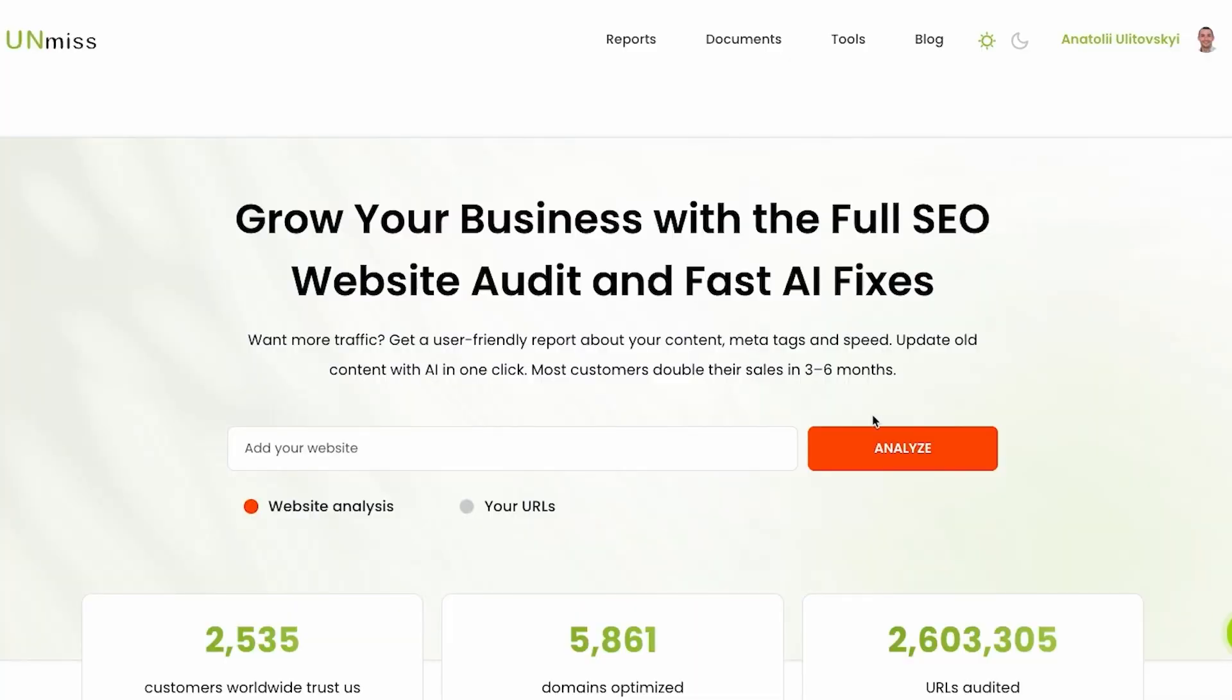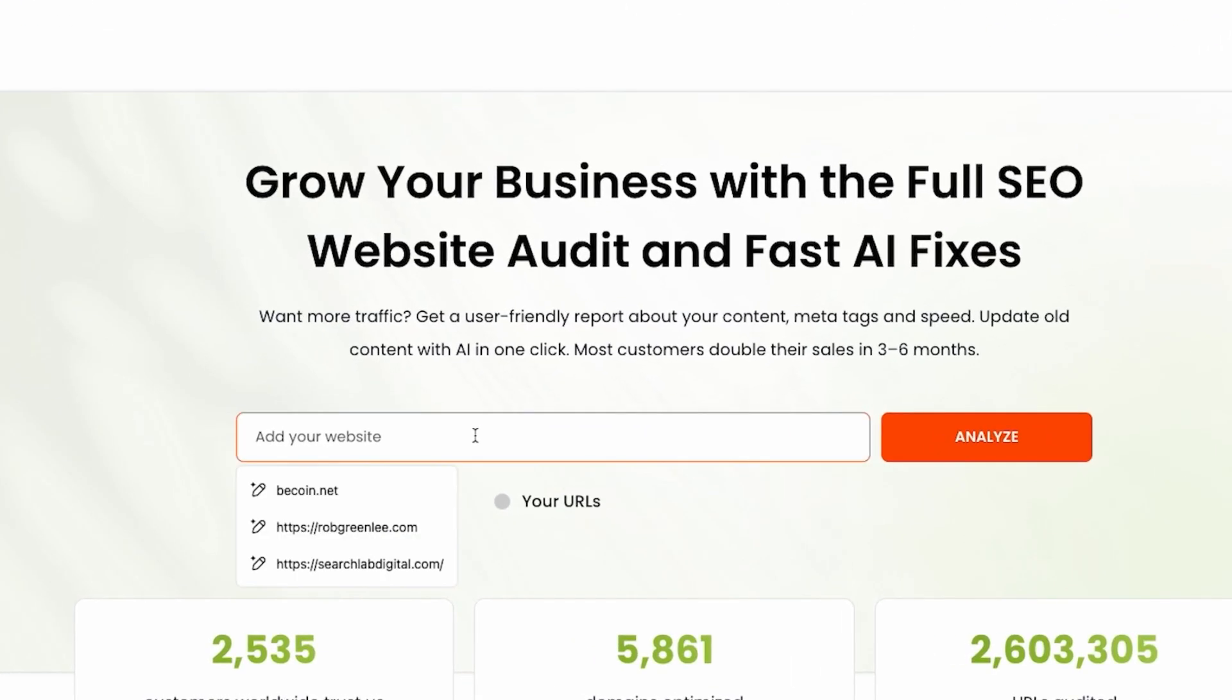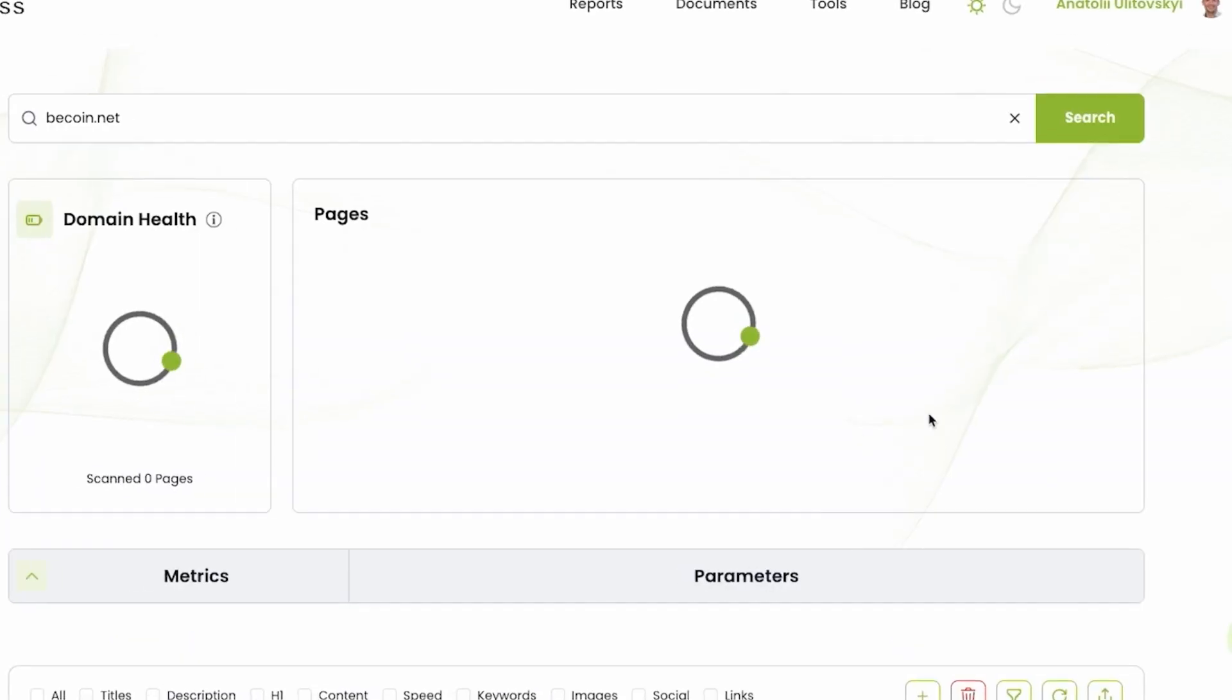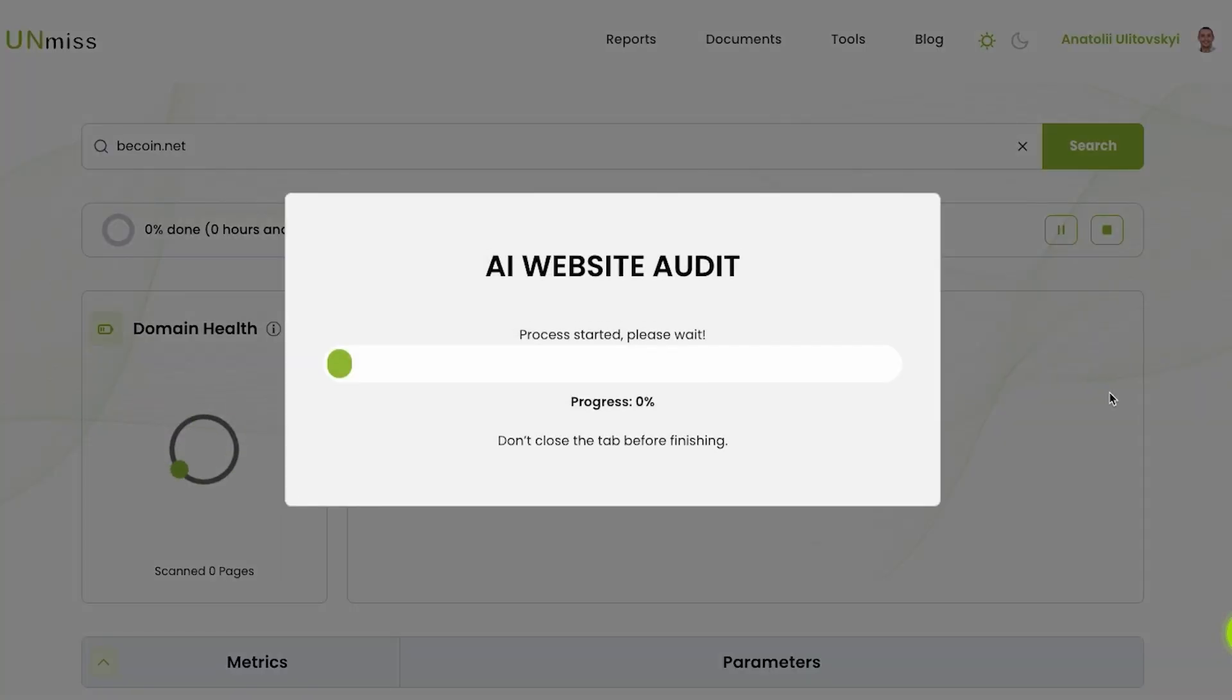Okay guys, let me share my AI agent. Everything you unmissed.com. Everything what you need to do is just add your website on the home page and click the button analyze, very simple. It works fast.